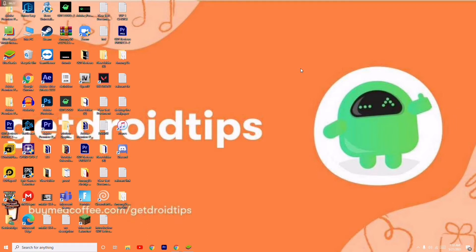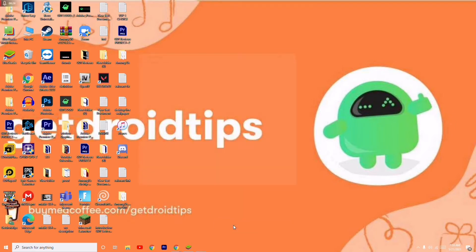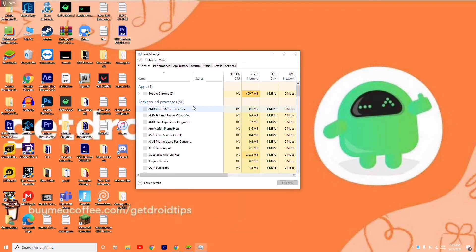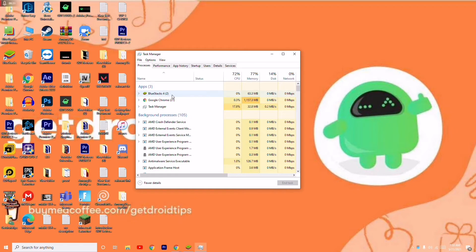First, go to the taskbar over here and right-click, then move to Task Manager to see if anything is running in the background and consuming a lot of RAM.